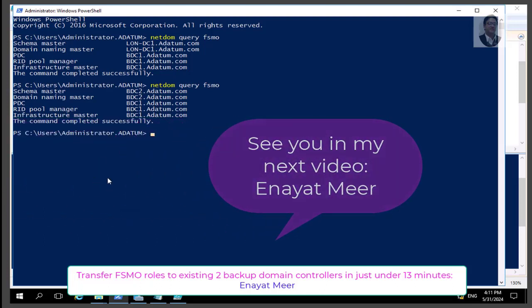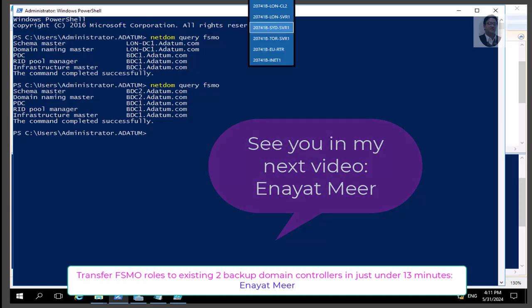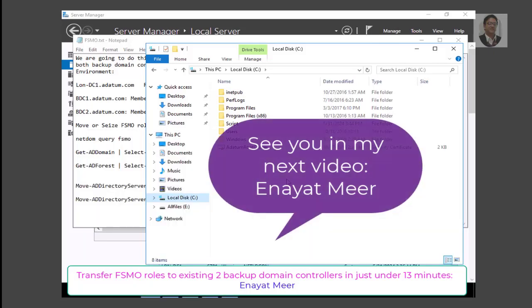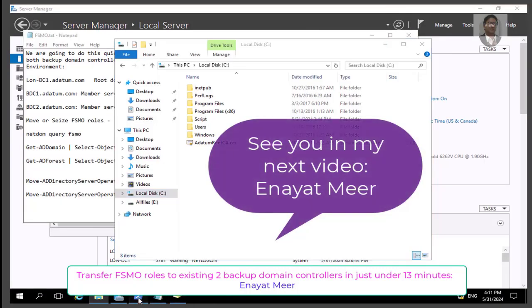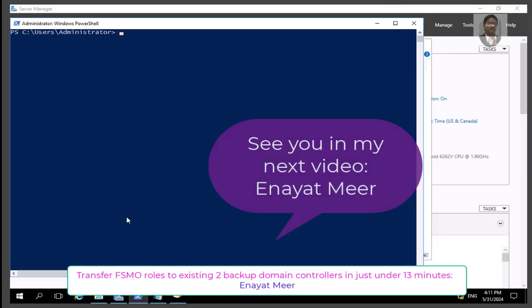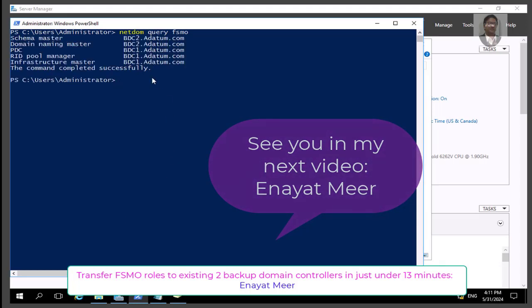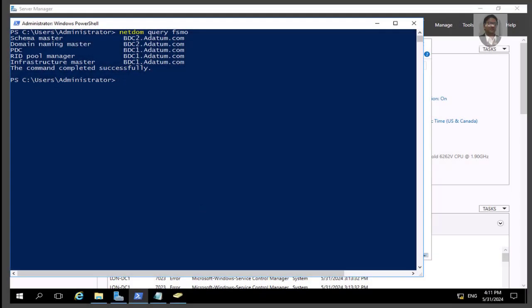That was the quickest video showing you the steps and the script. If you go to my previous video posted before this one, the script is under the description. You can run the FSMO query again on lon-dc1 or any of the three domain controllers, and you will see that bdc1 and bdc2 now hold all the roles. Thank you for watching this video, and I will see you in the next one. Bye!